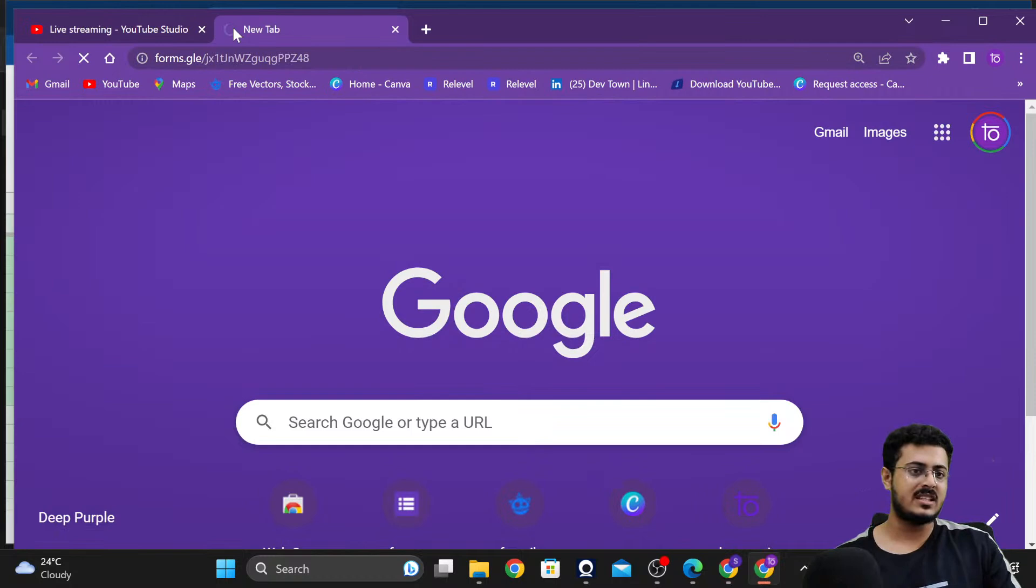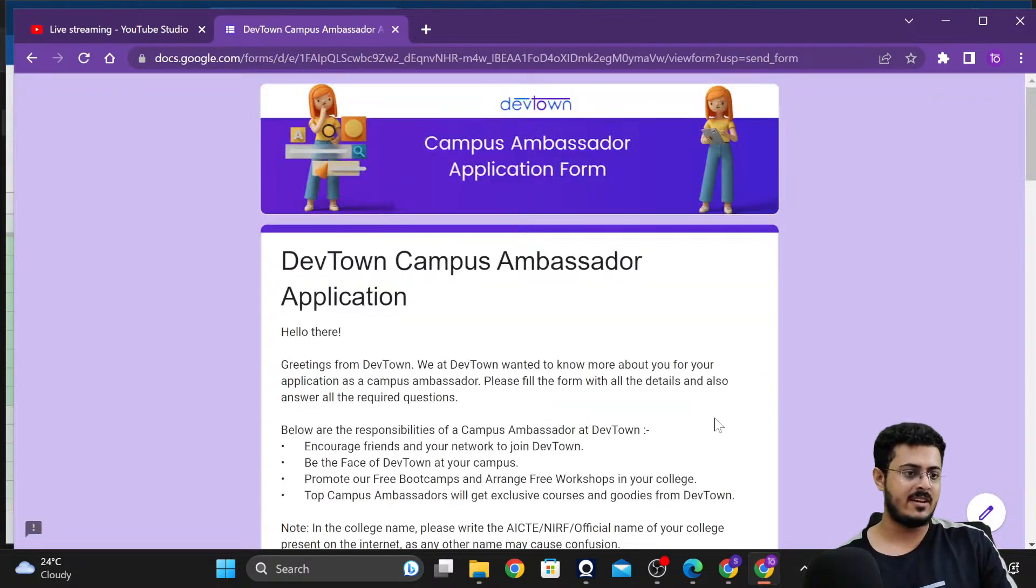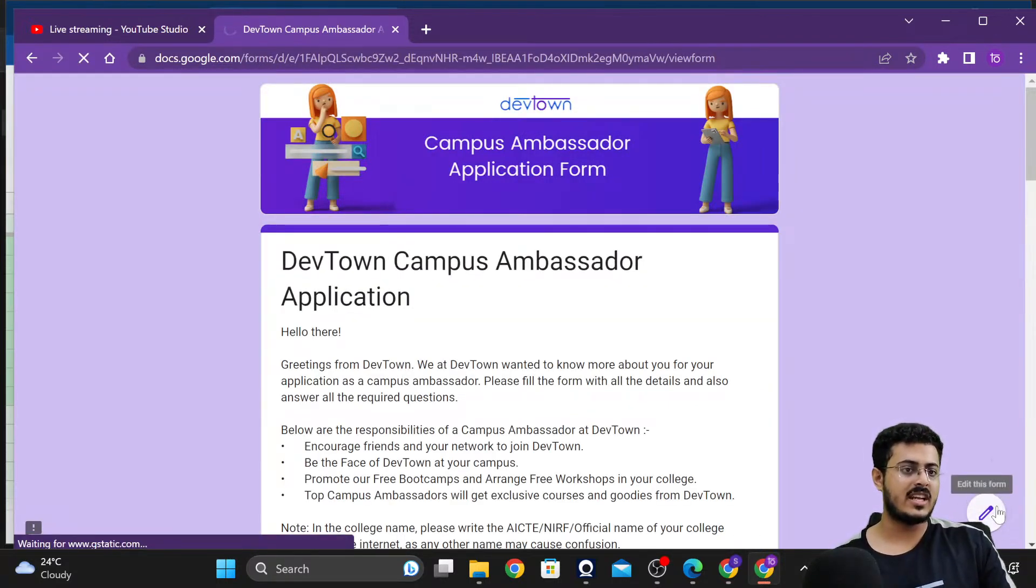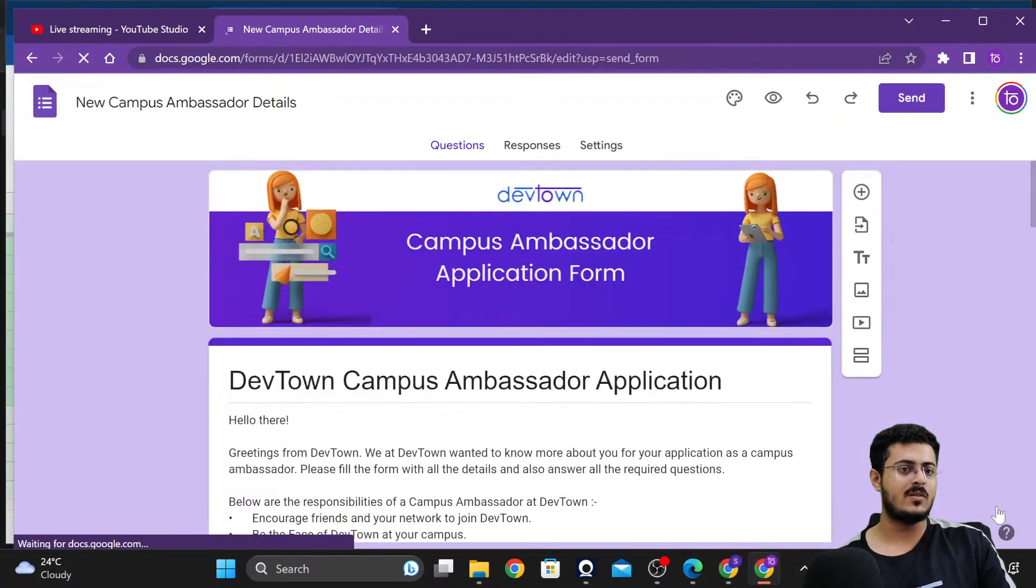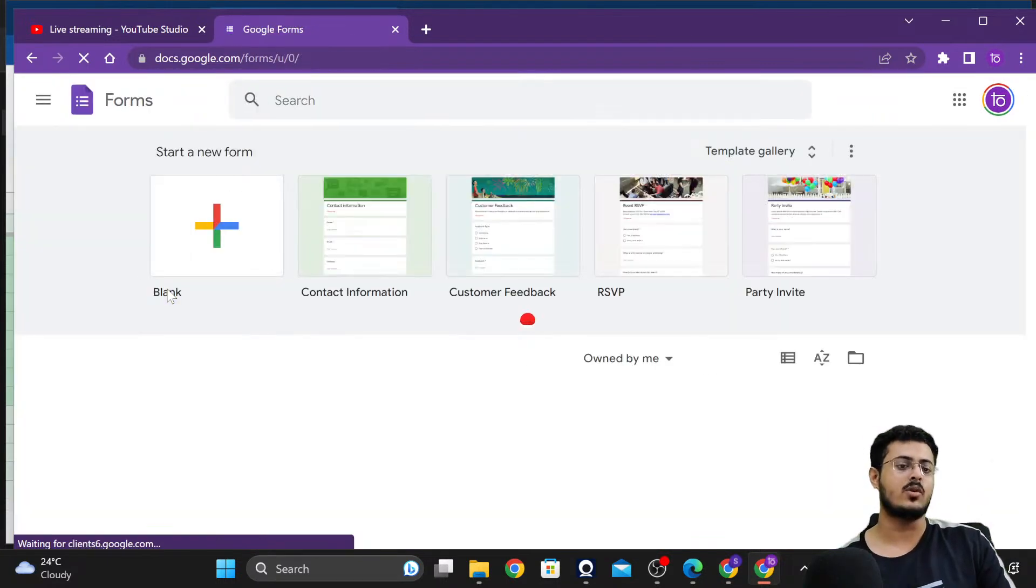On that email that you have used for your attendance, you will be given your certificates on those email IDs in the next three to four days.